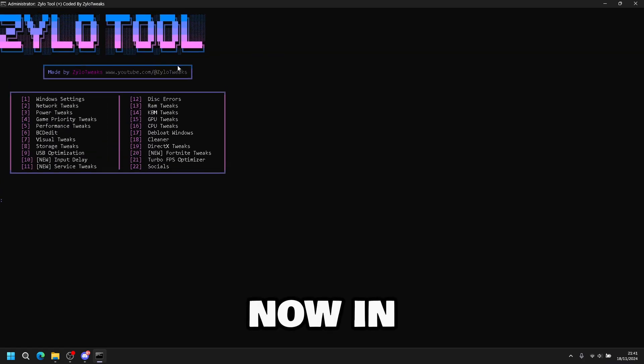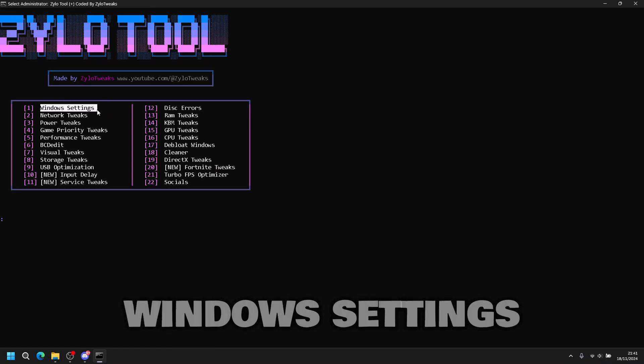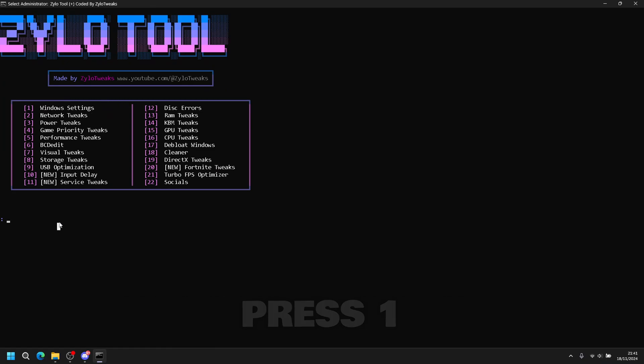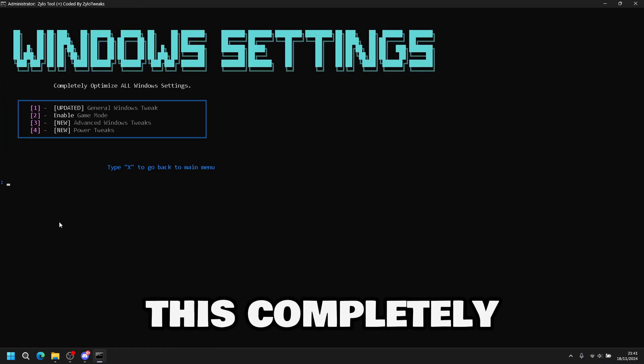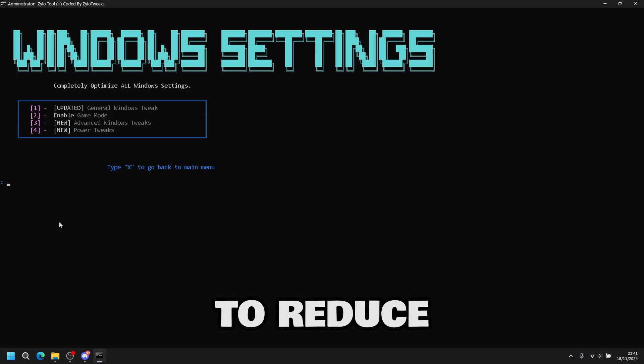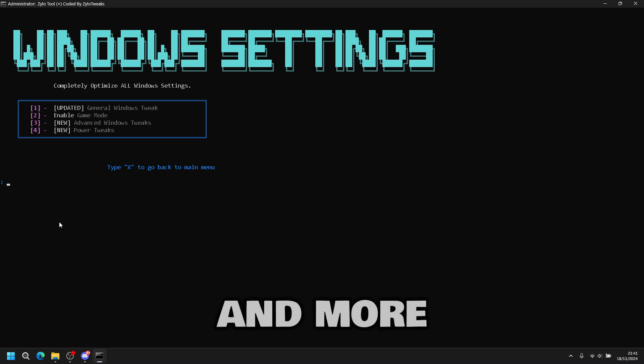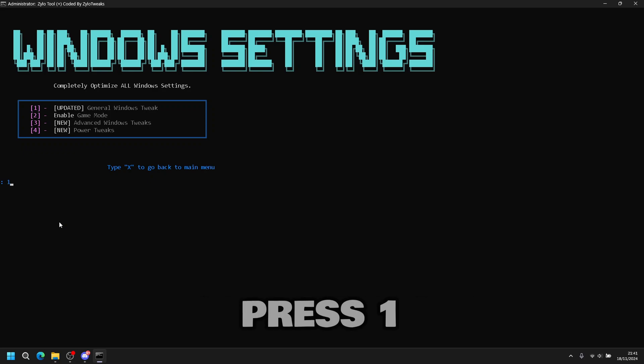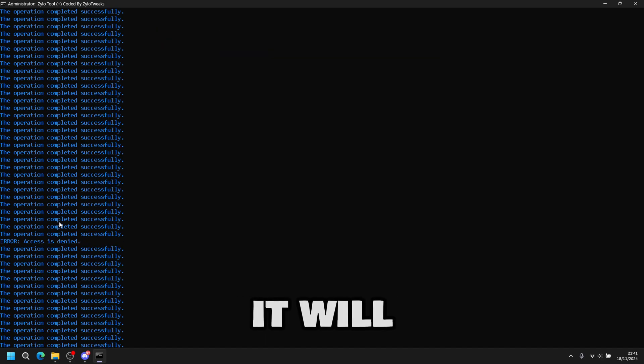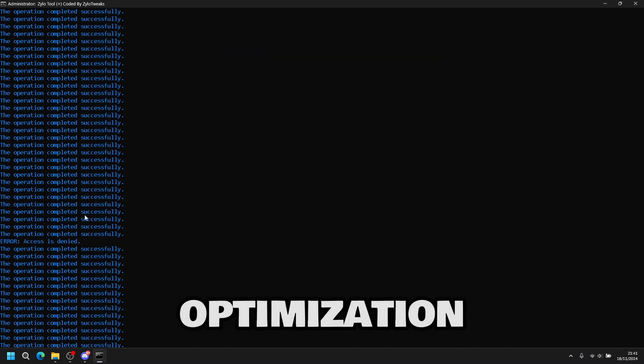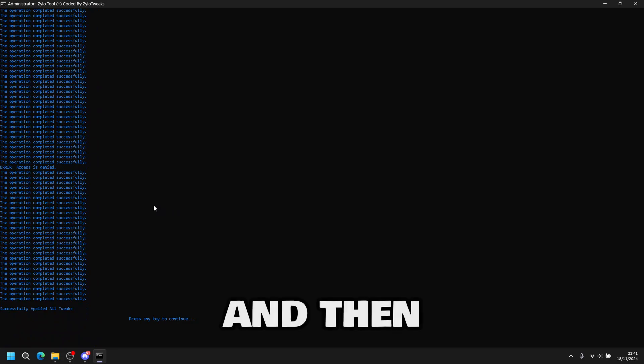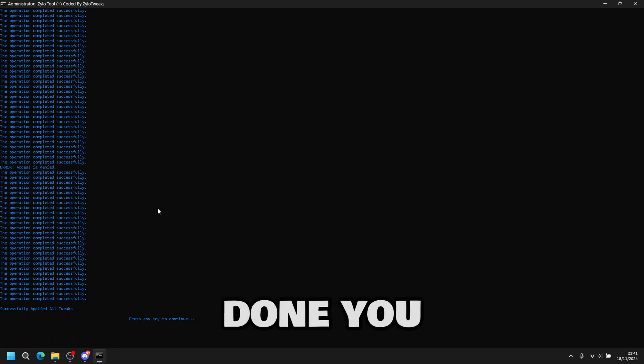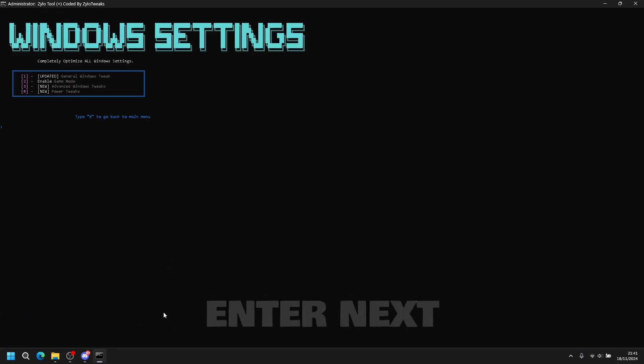Now you're in the app, you can zoom in and zoom out. So now we're going to start with Windows settings. So you press one, then enter. This completely optimizes all your Windows settings to reduce delay and more. It will apply all the Windows optimizations. And then once it's done, you press any key to continue, then press enter.